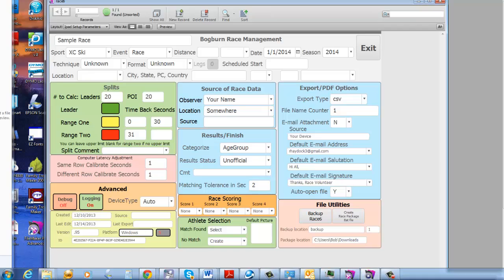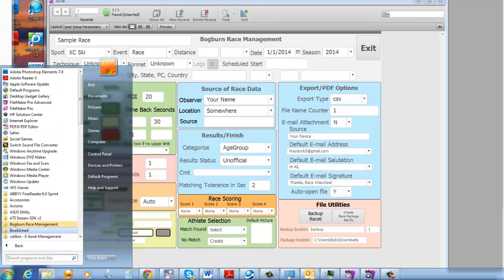So that has now used that subdirectory and written a bat file so that whenever you download an attachment, it will always be named Race Package. If you select the Load Race Package option off of the program menu — that's this one here — it will take the race package file and load it into your Bogburn directory, and then you can import it into your database.